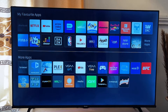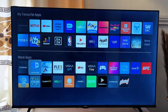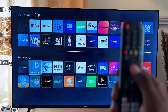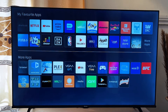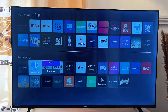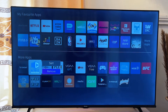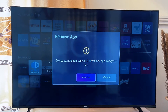I want to uninstall this particular application. I'm going to click the OK button on my remote and long press it. You can see that it gives me two options: to sort or to remove. I'm going to click on Remove and click OK.